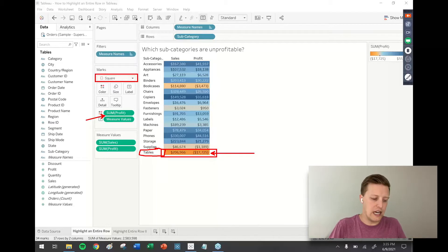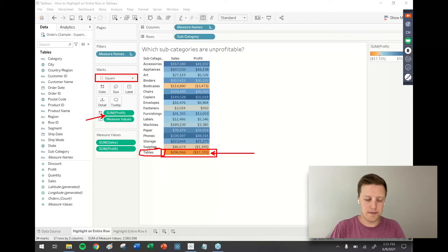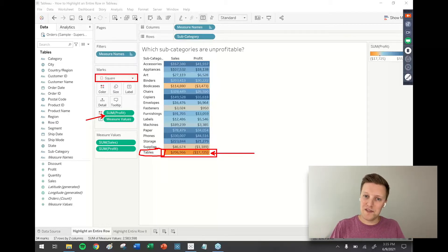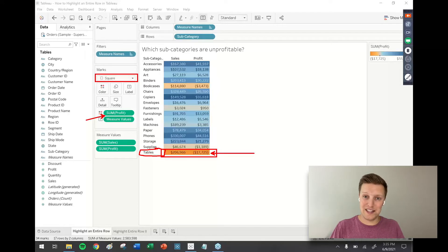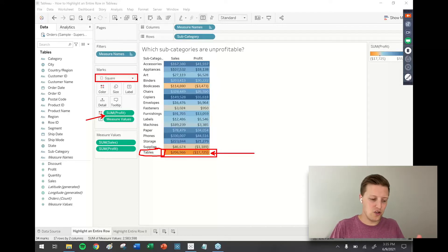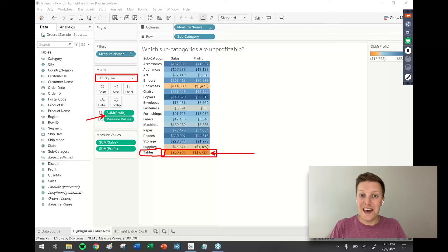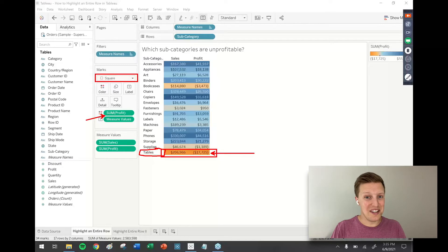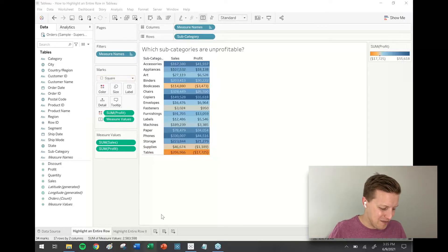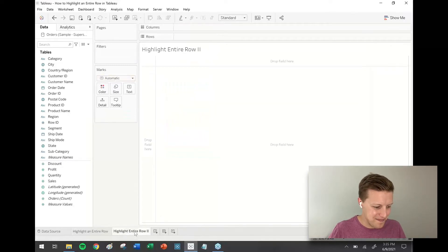One big thing you'll notice that's different than Excel is that the header is not highlighted. Tables isn't highlighted, so there's no way with a default highlight table that I can get those headers to also change colors. However, with a little bit of creativity, we can get that to happen. I'm going to create a new worksheet.